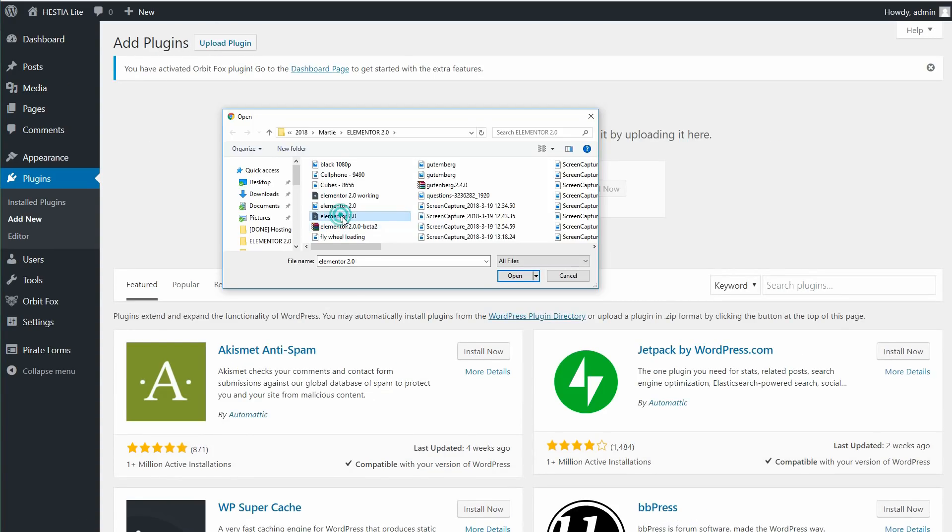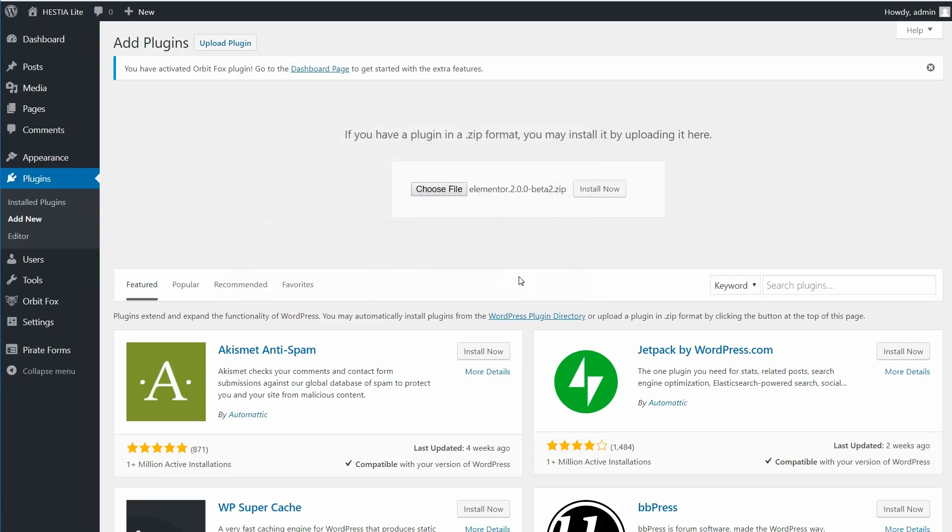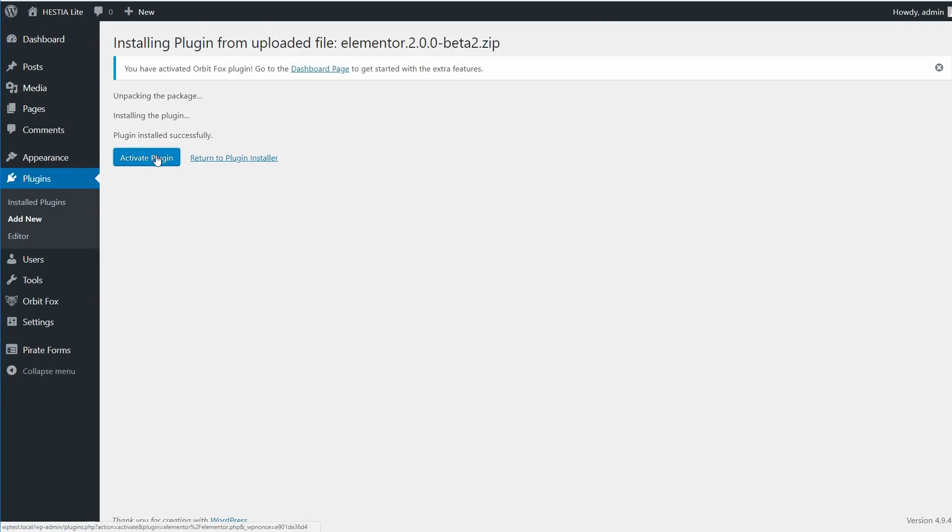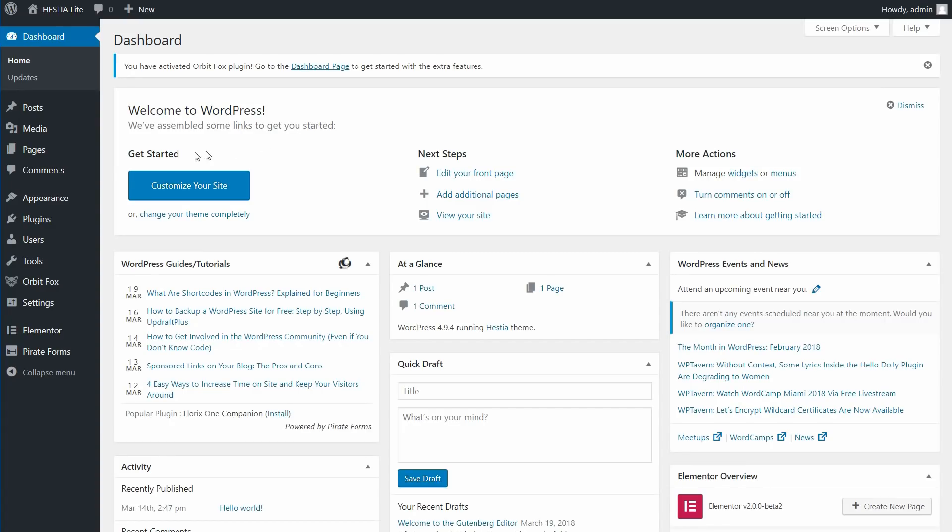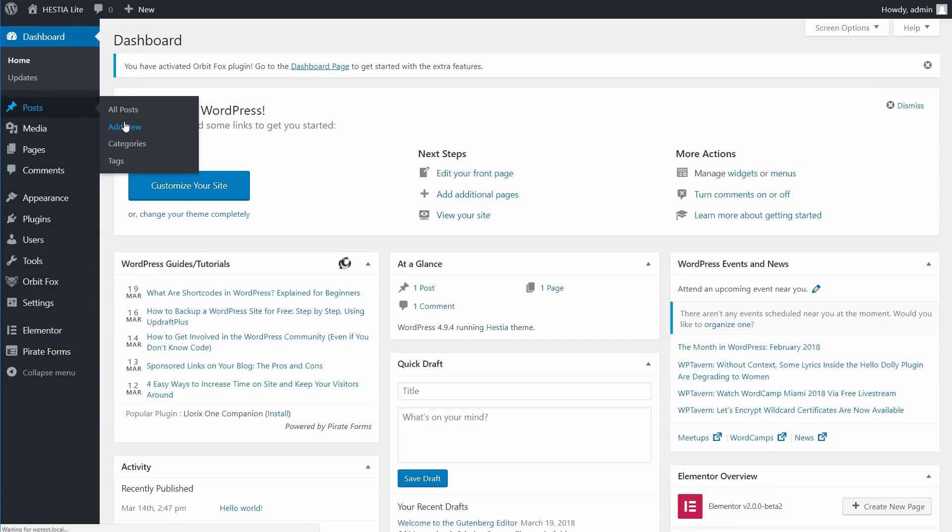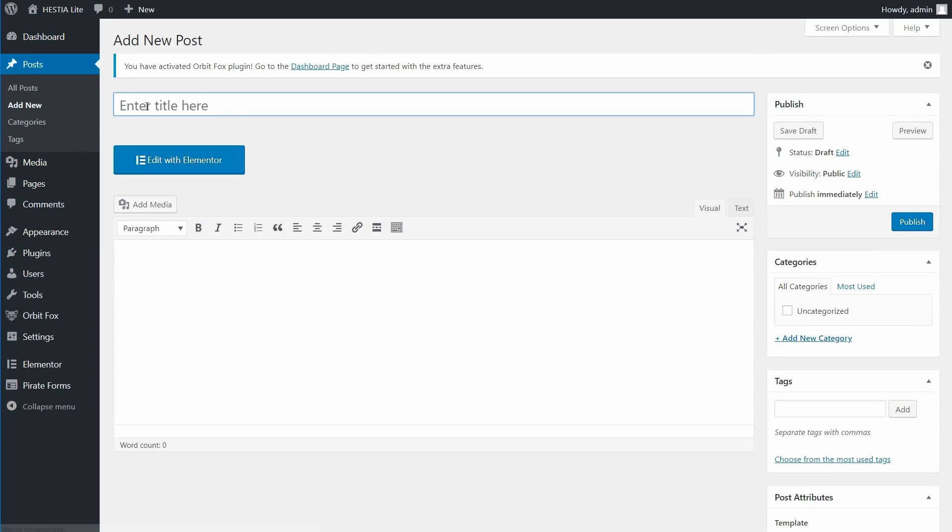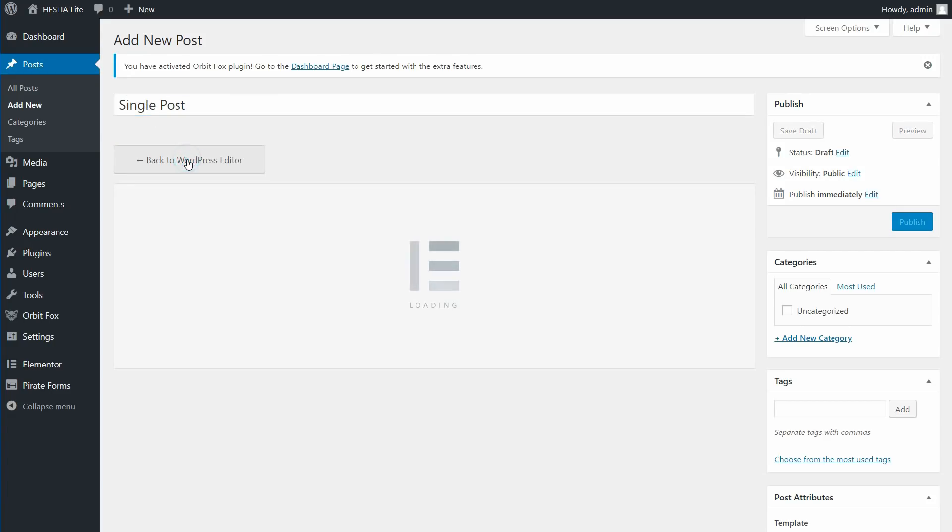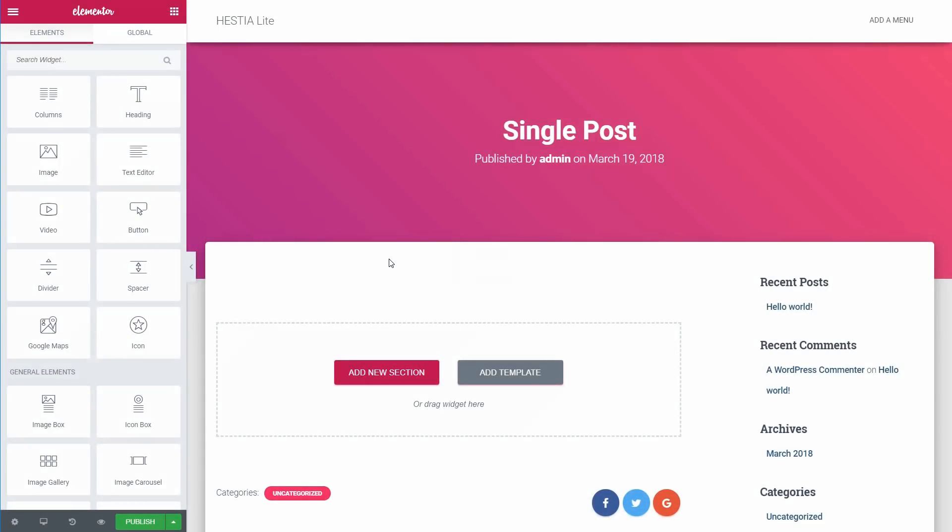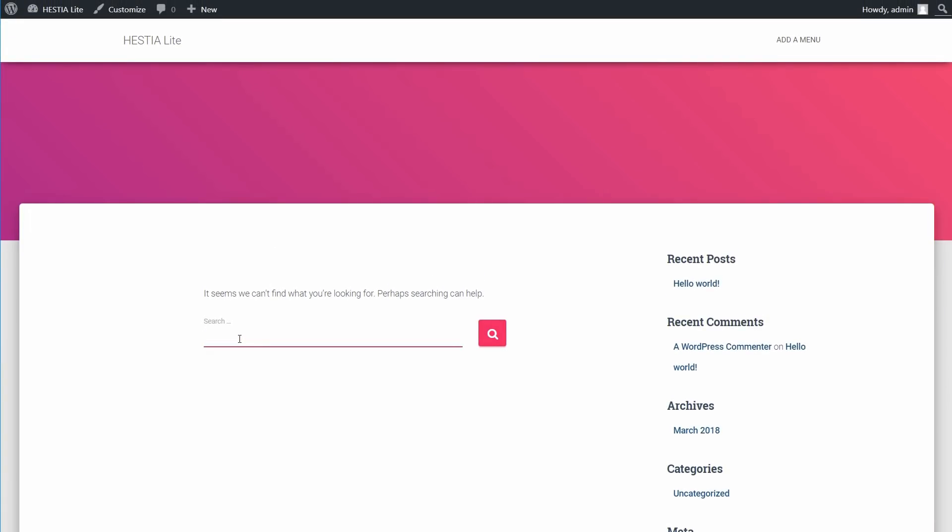There are a lot of promising features following the first releases. One of them is the possibility to create single posts and archive pages. At the time of this video, the way to design a single post template with Elementor is to use third-party plugins. Let's hope that this will be a part of the core of Elementor. Fewer plugins equal better site speed.